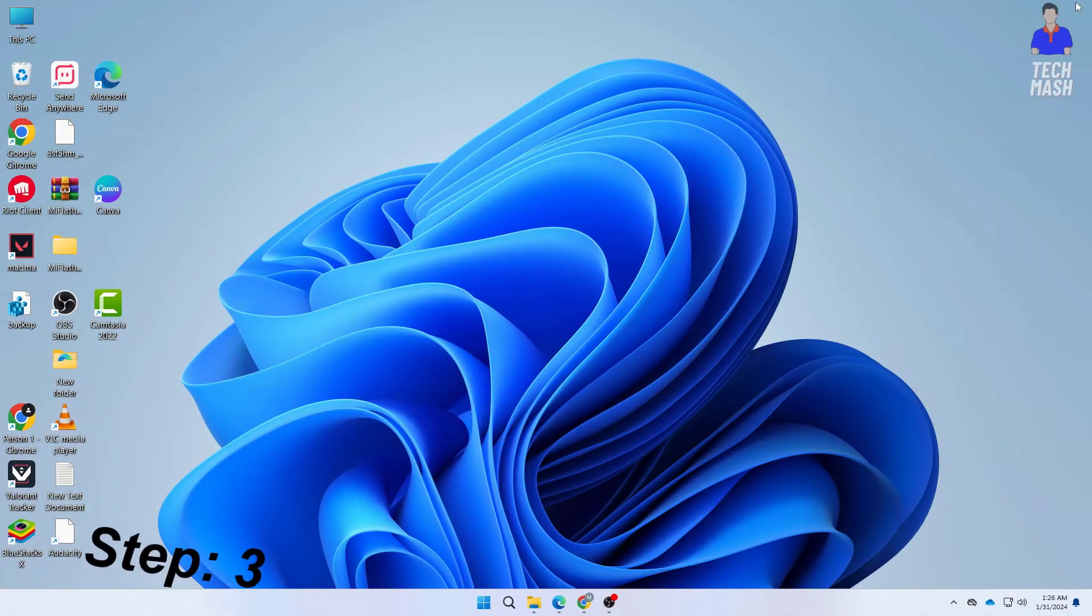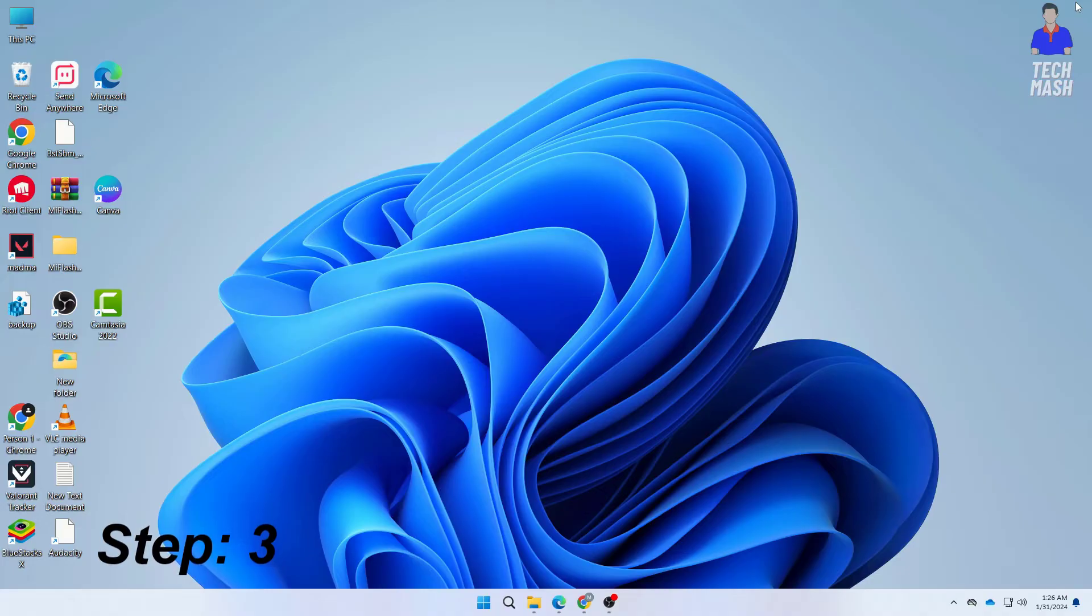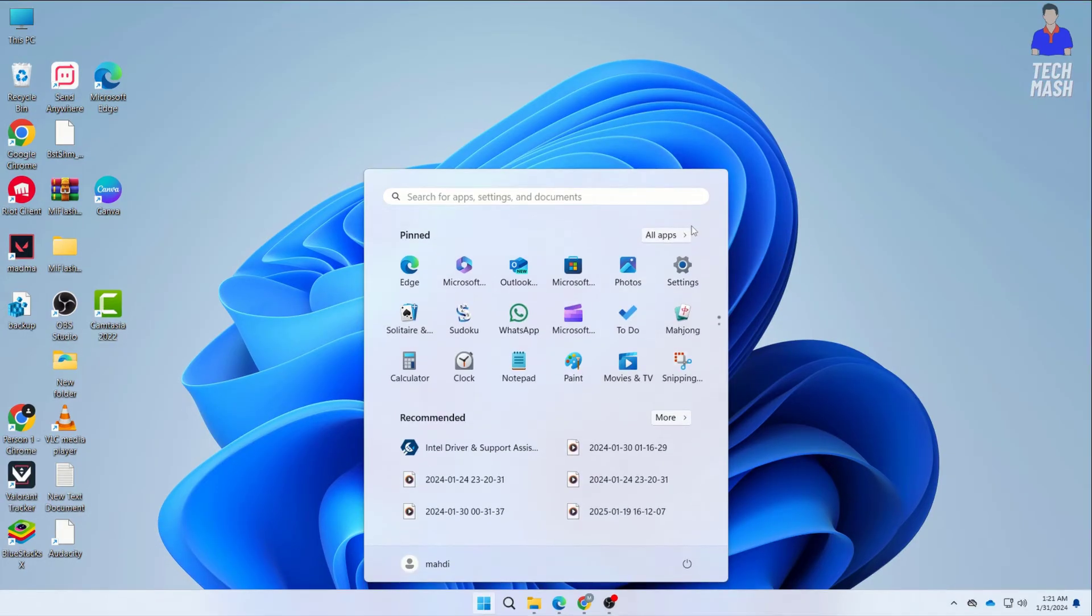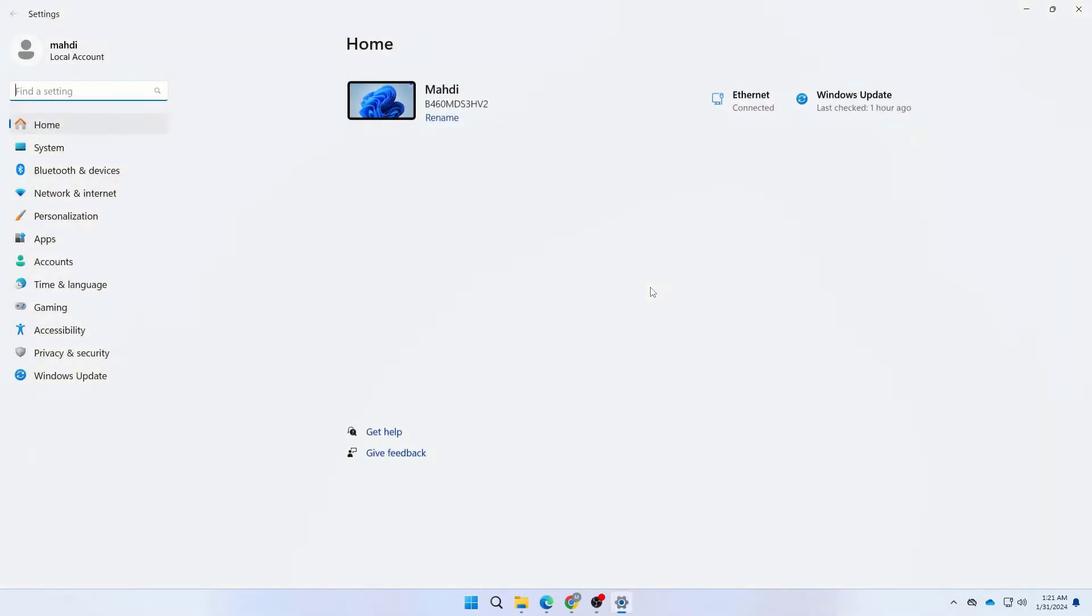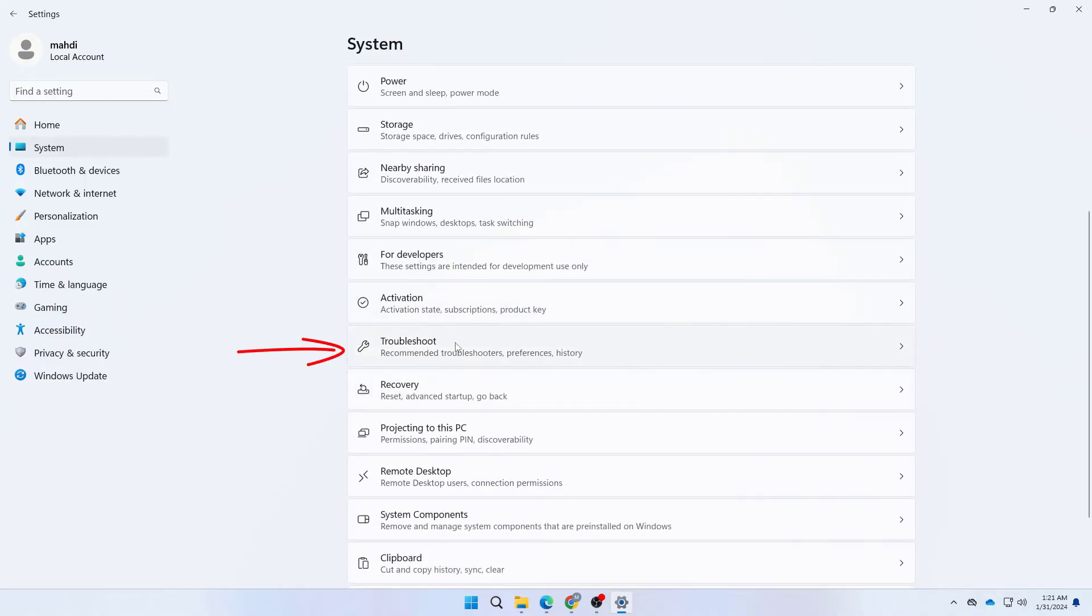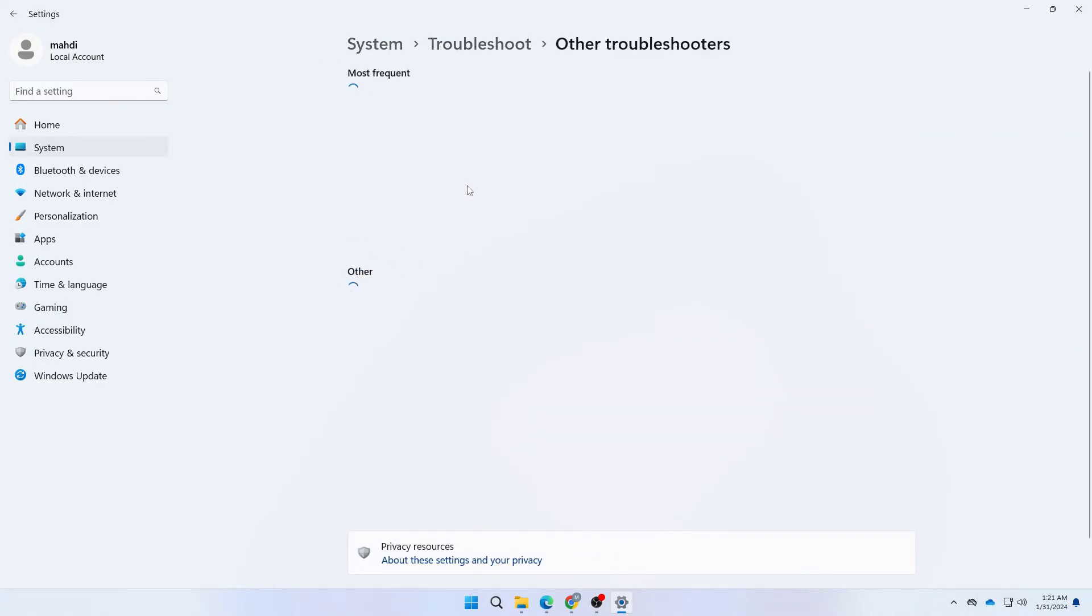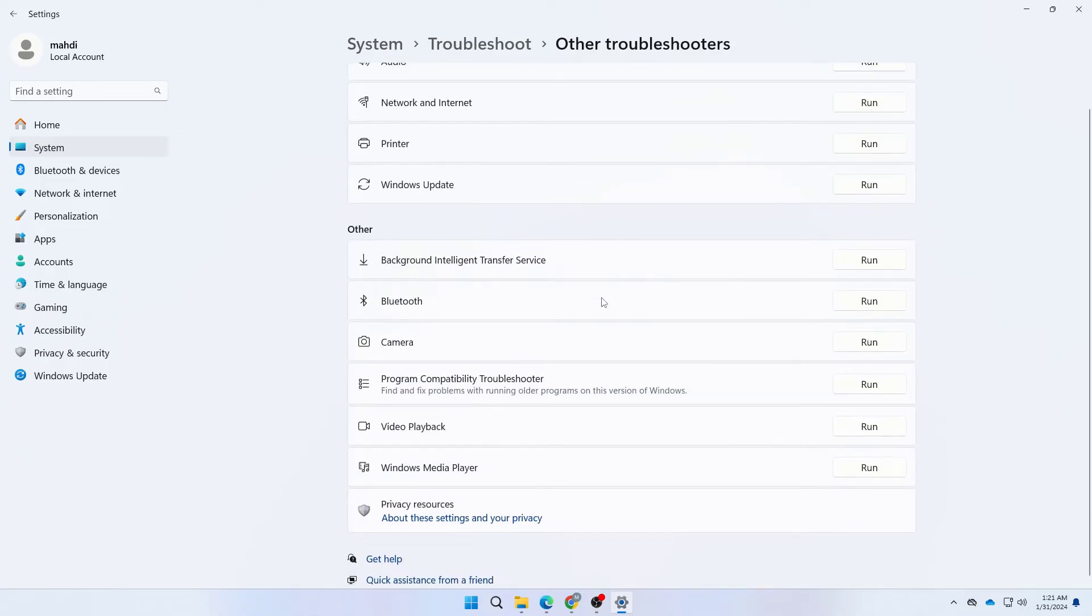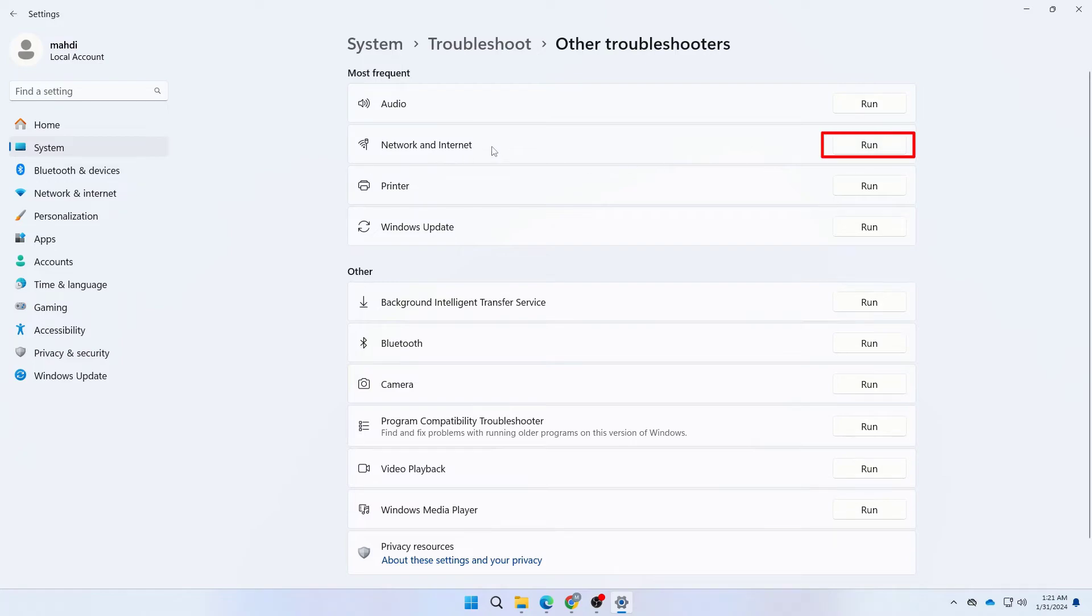Our next step is running Windows network troubleshooter. Go to your Windows search and go to Settings, click on System, scroll down and click on Troubleshoot, then click on Other Troubleshooters. Click on Network and Internet, then click Run and run the troubleshooter to check if it solved your problem or not.